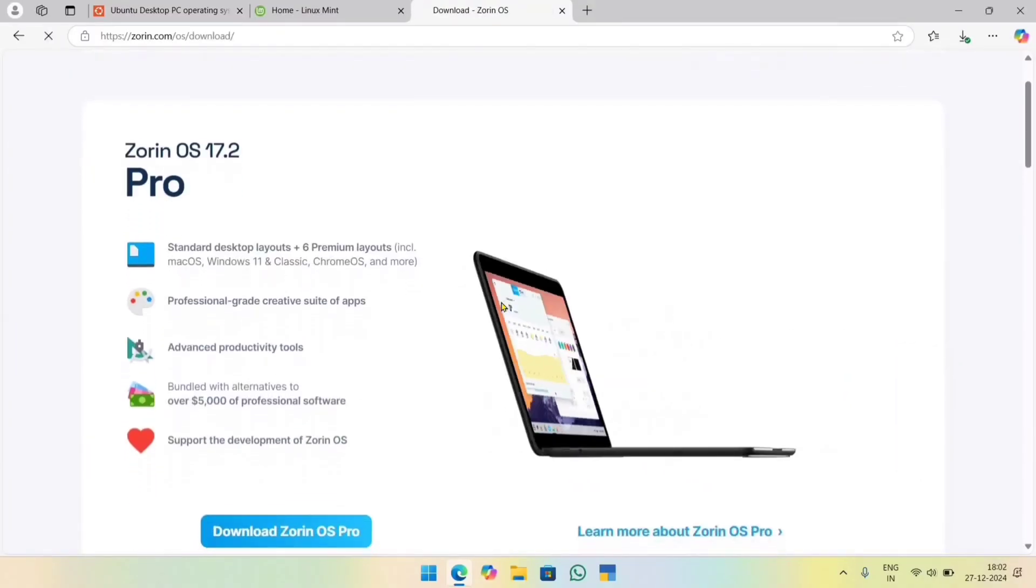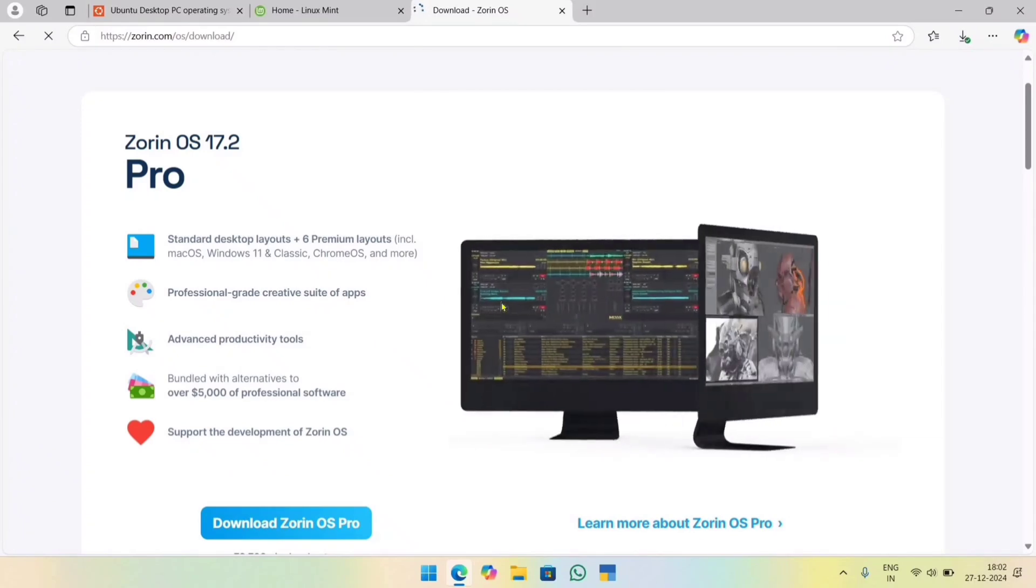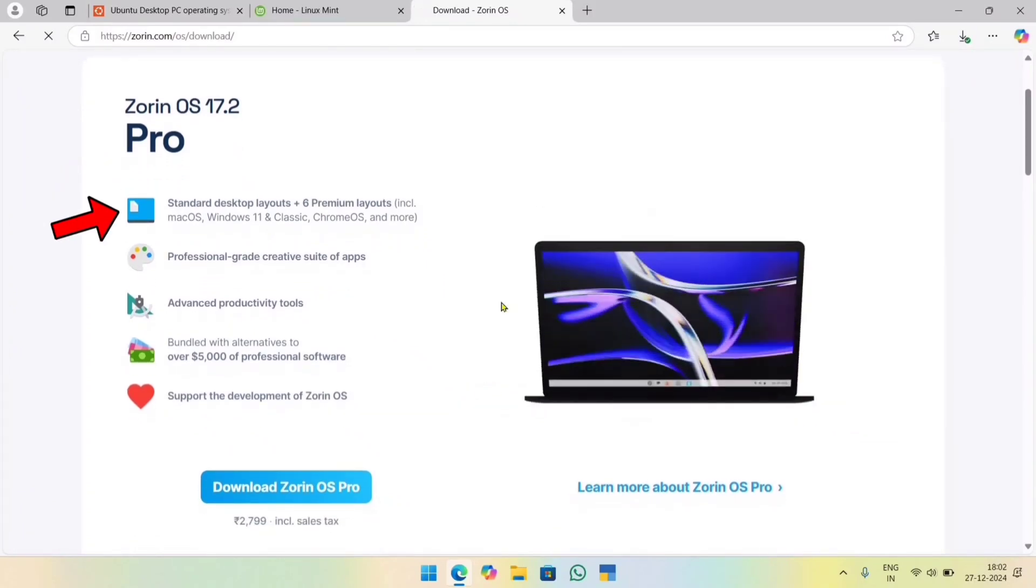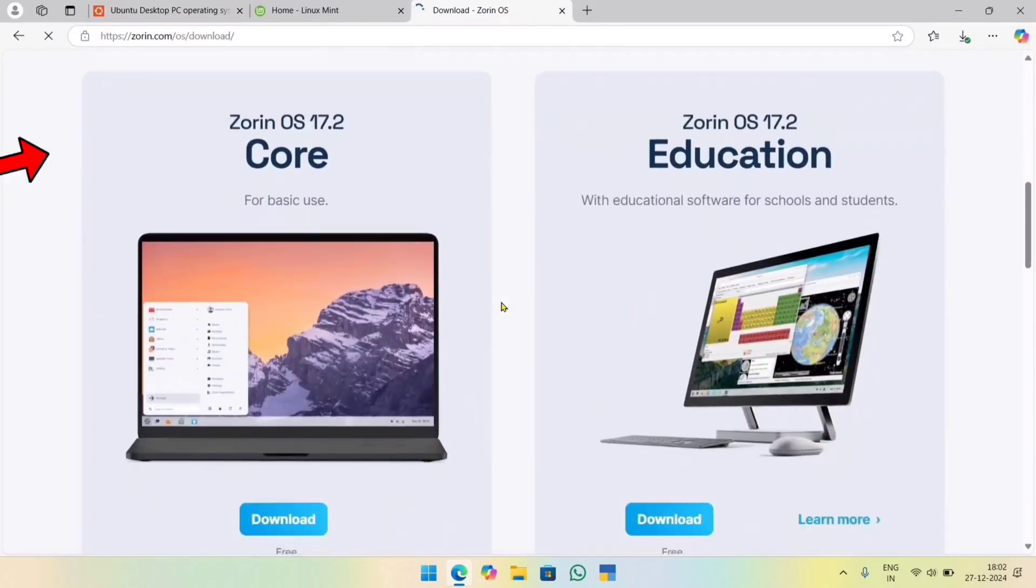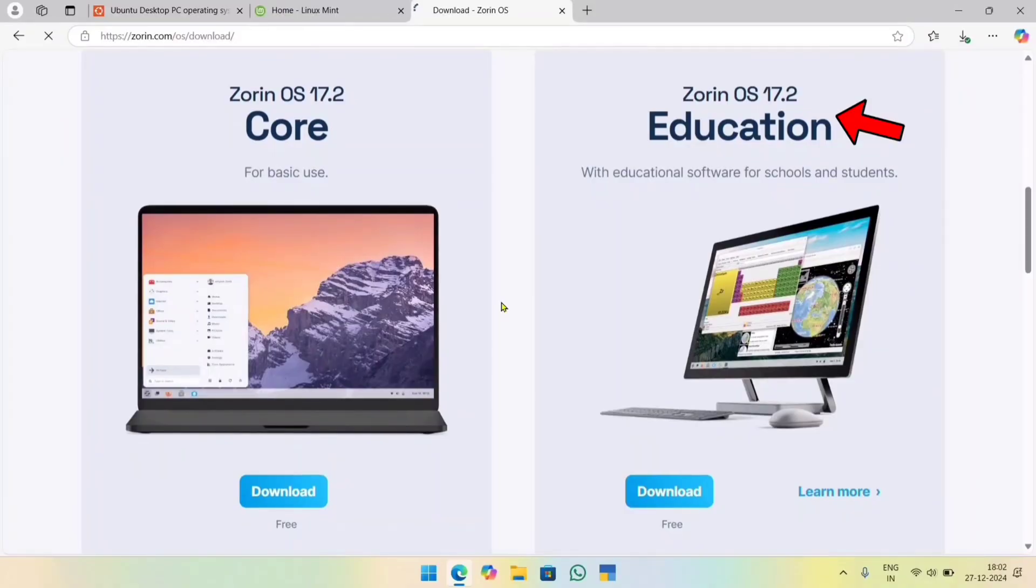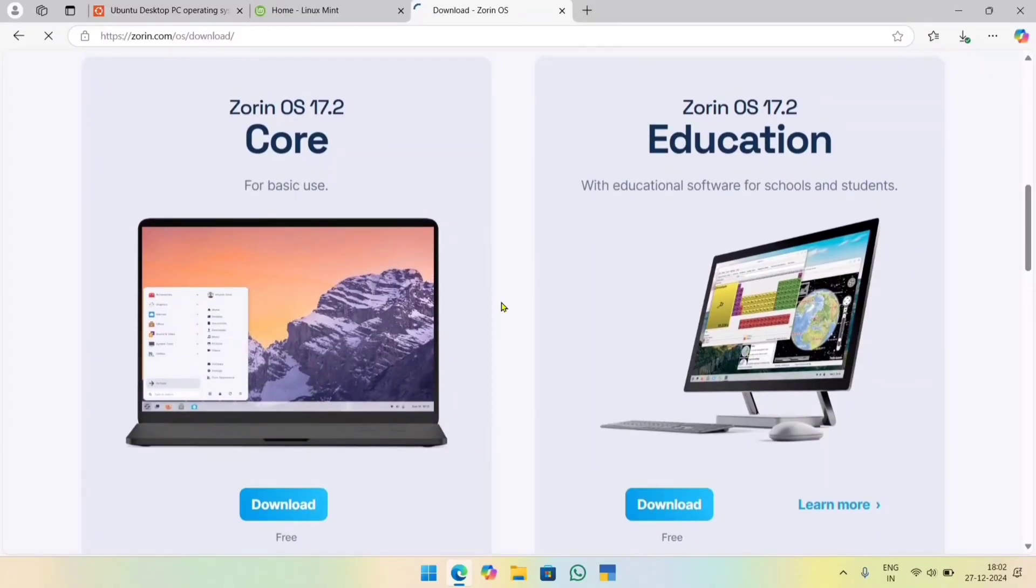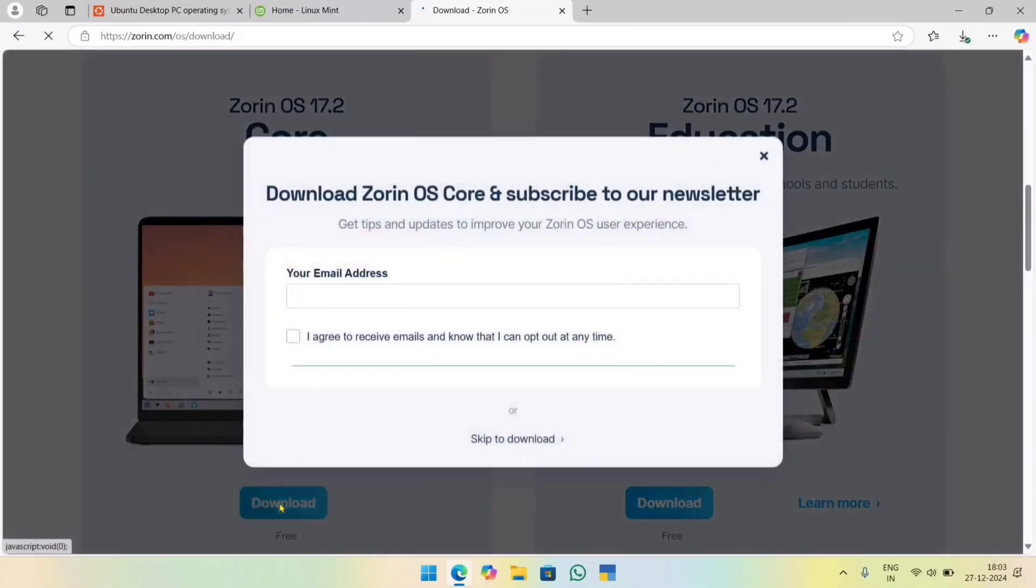After hitting Download, I was greeted with three ISO options: Zorin OS Pro, fancy and paid; Core, basic and free; and Educational, for beginners. I'll go with Core because it's perfect for everyday use, and best of all, it won't cost me a dime.